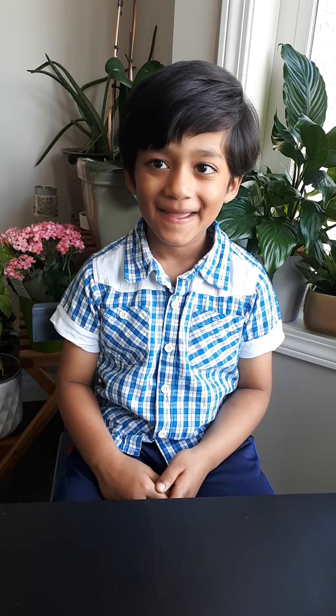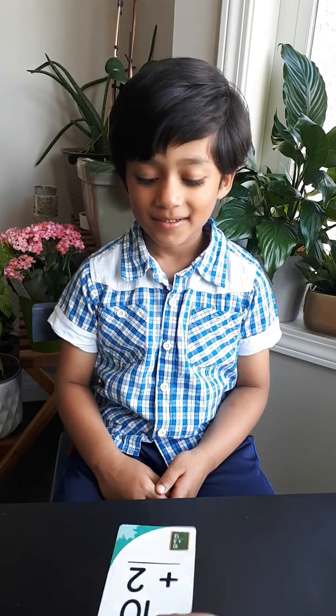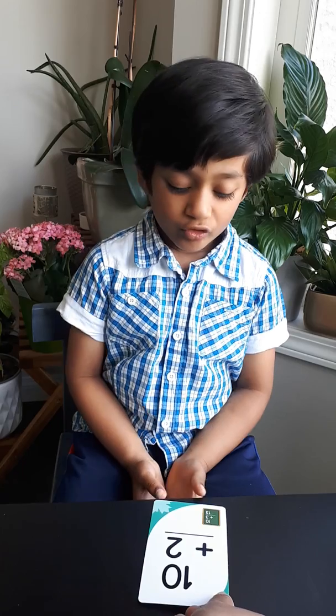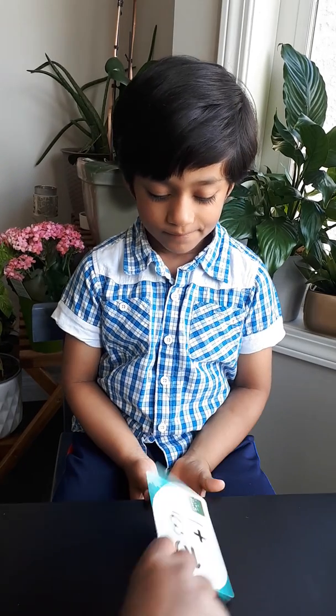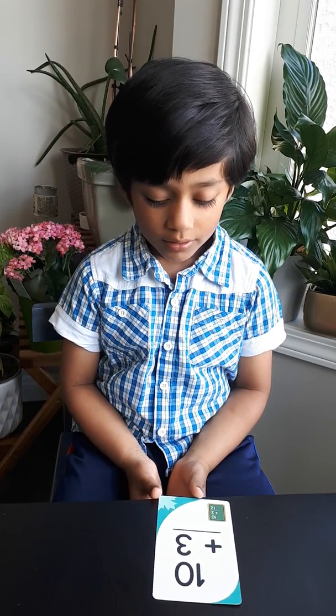Hi Arjun. Hi. Shall we do some additions today? Yes. 10 plus 2? 12. 10 plus 3? 13.